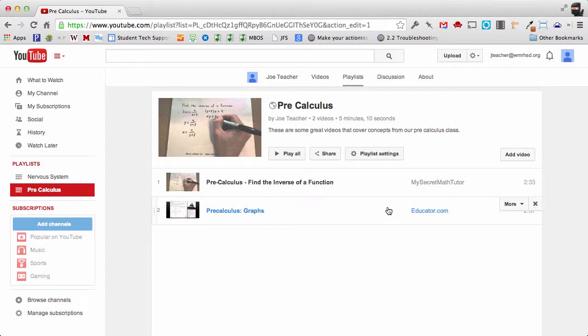So let's take a look at the videos themselves. When I hover over any video you'll notice that there's an X on the right hand side if I'd like to get rid of that video.